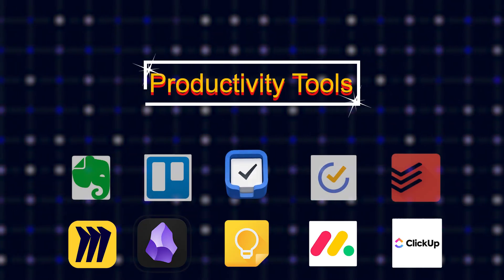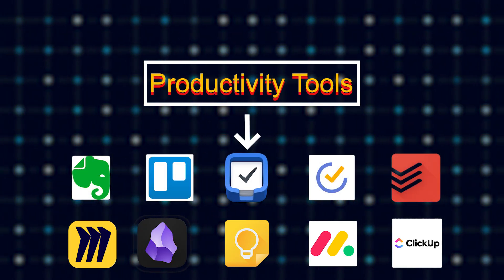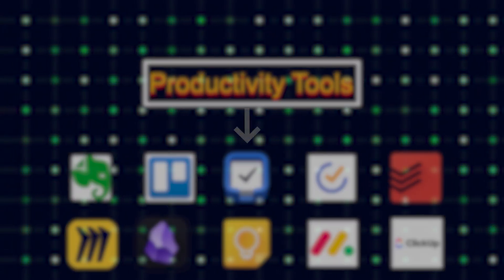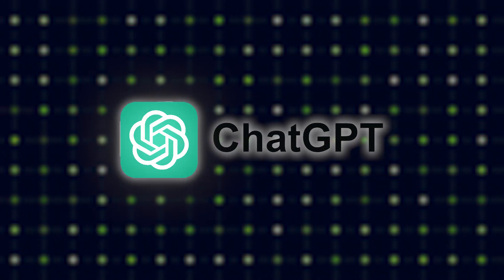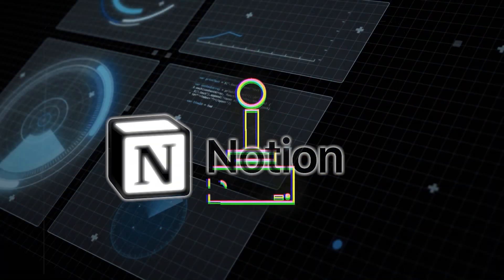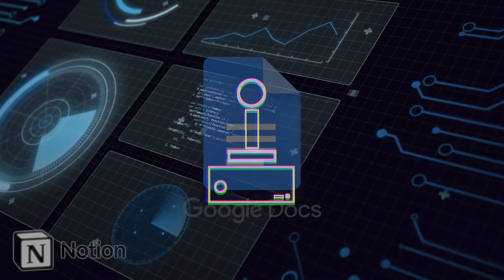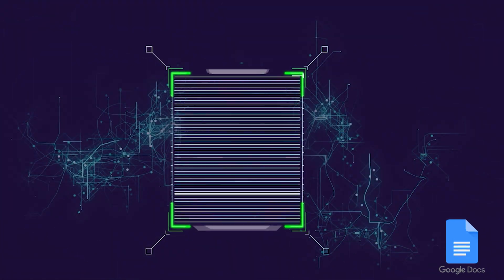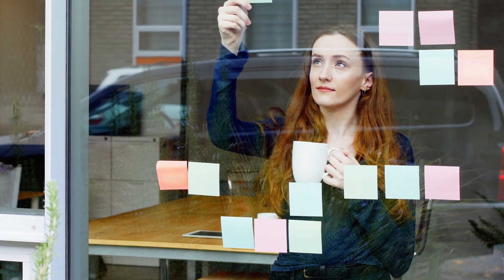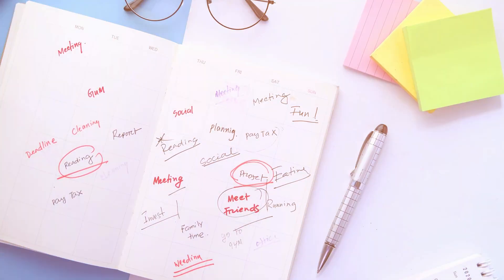Ever feel like your productivity tools are actually making you less productive? You're bouncing between ChatGPT for writing help, Notion for task tracking, Google Docs for drafts, and sticky notes for everything else.